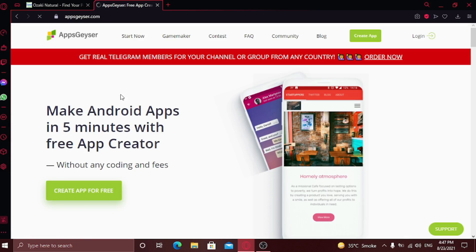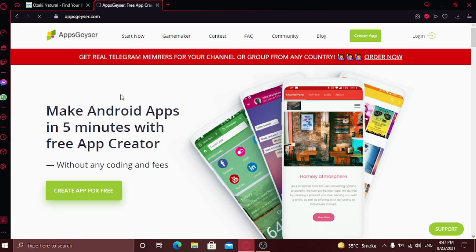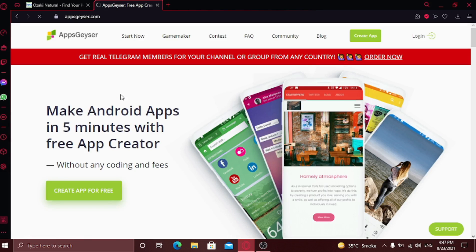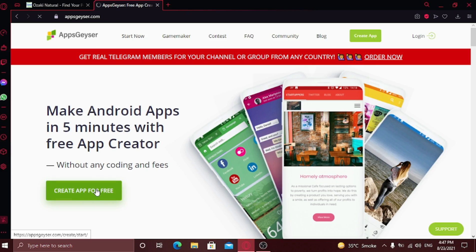This is the free online tool with which we can convert our website into a complete mobile application. Now click on create app for free button.